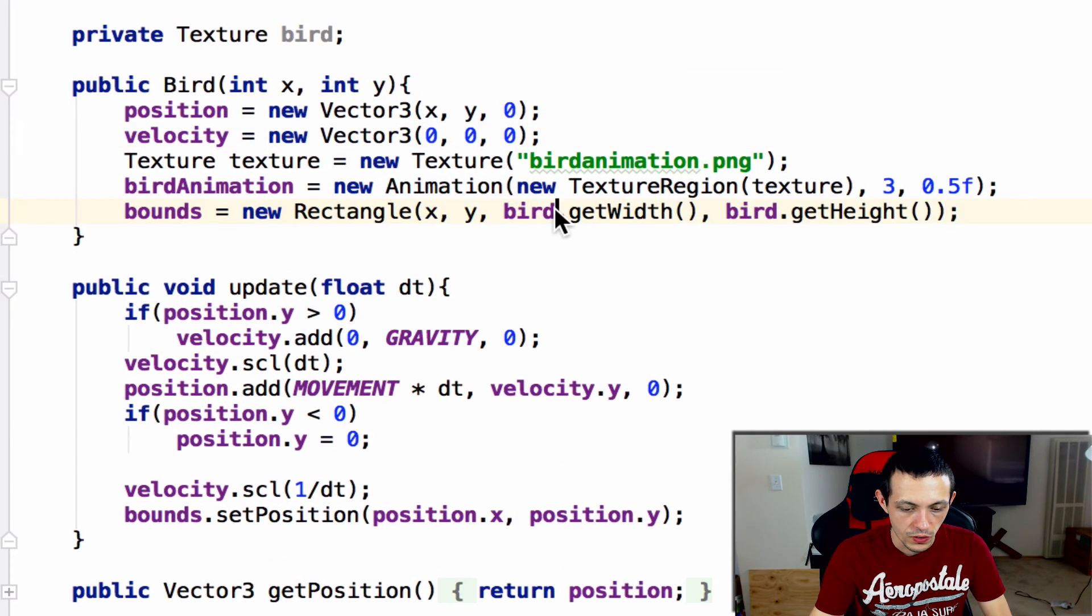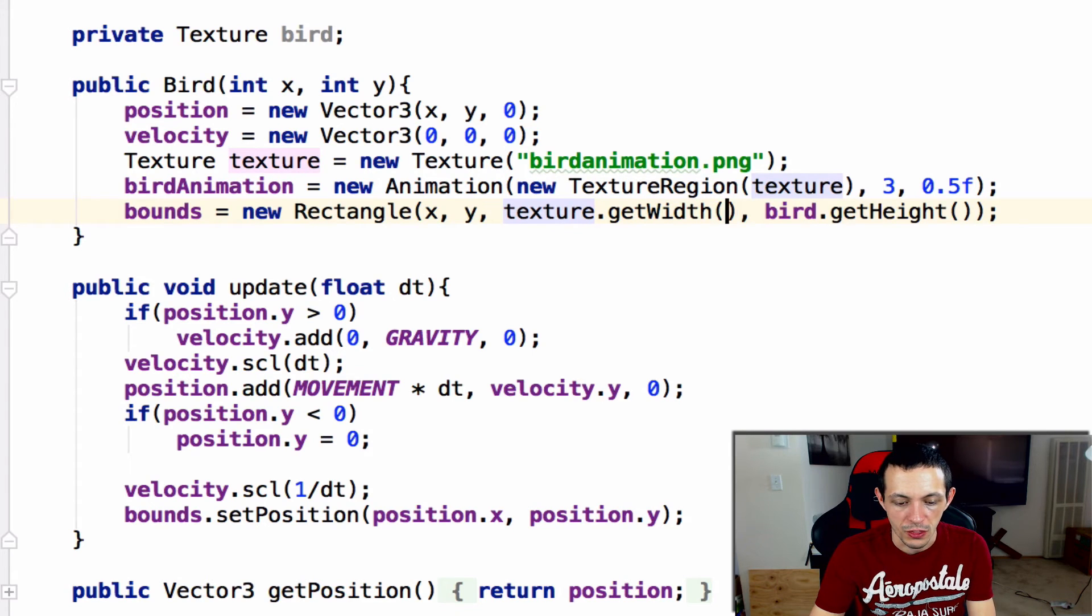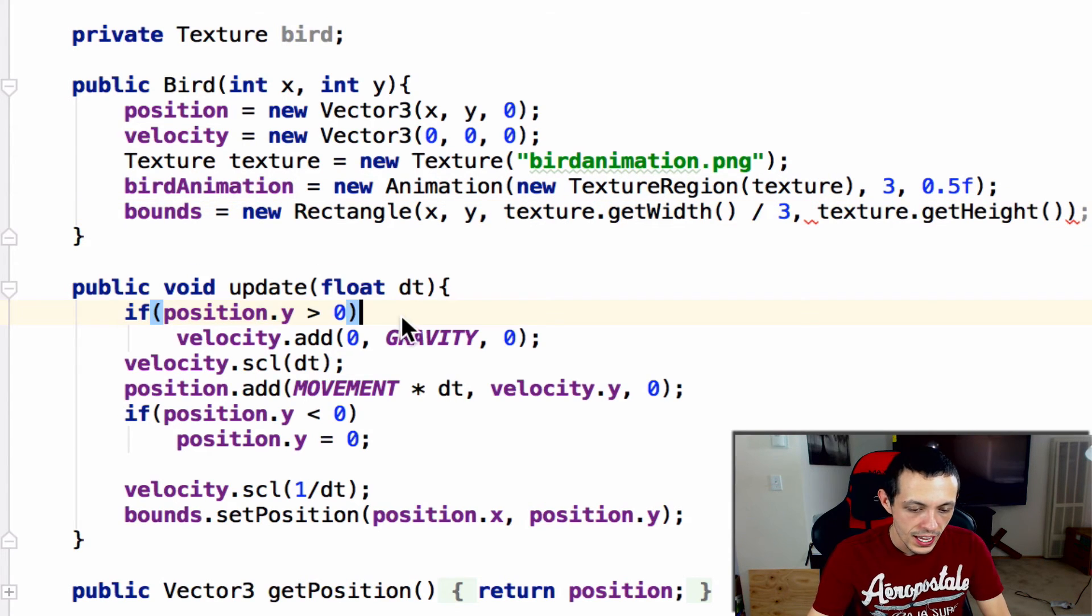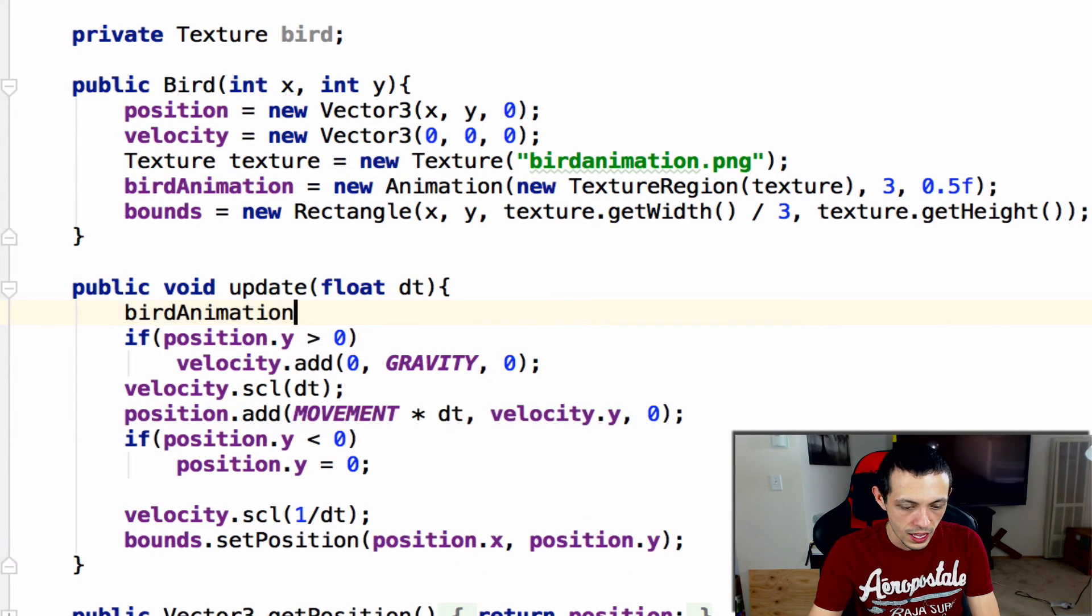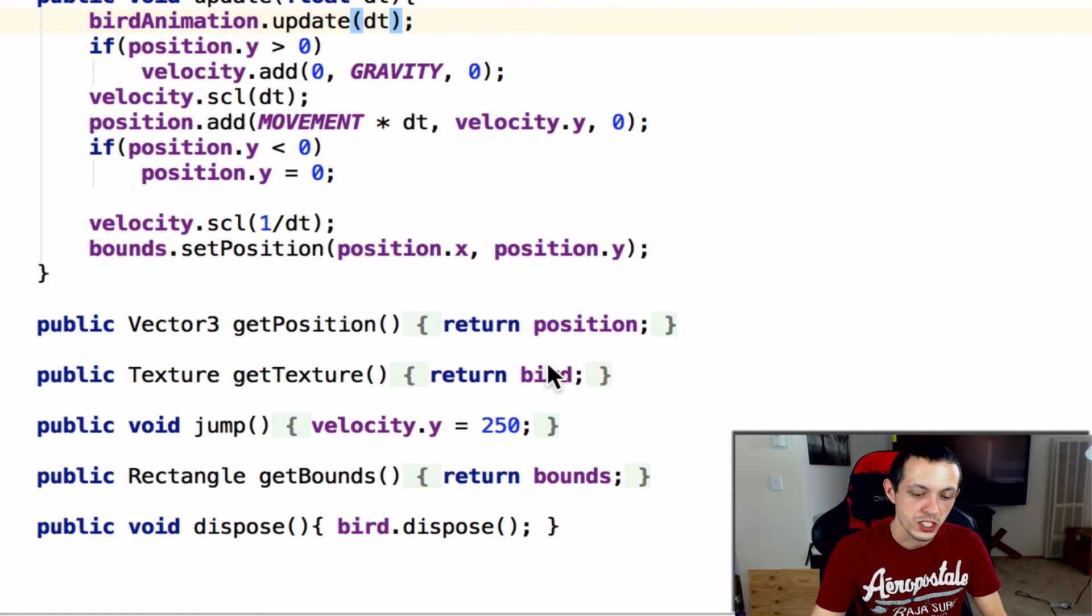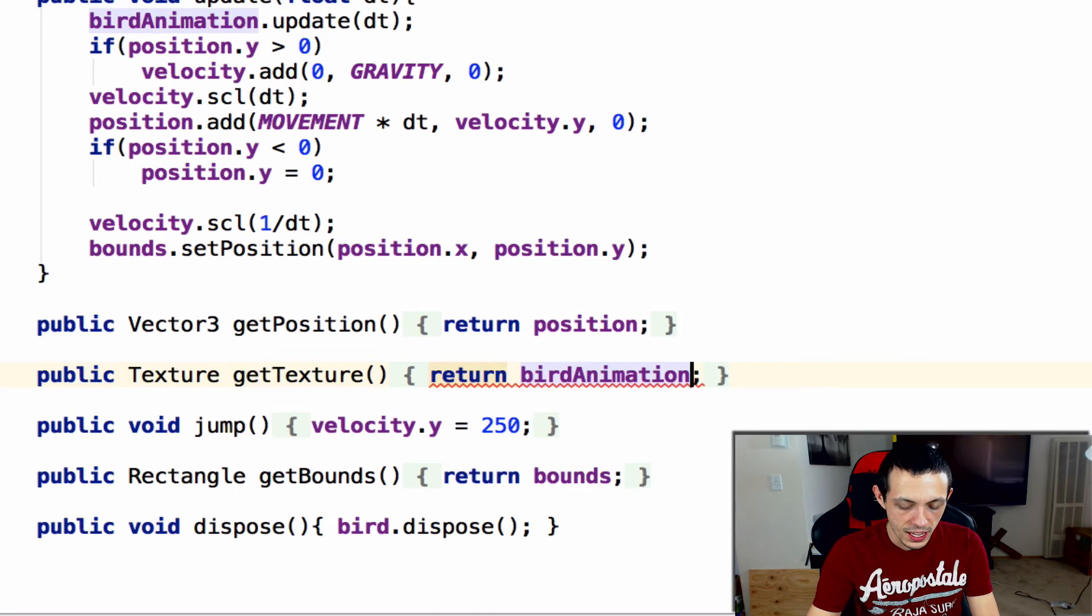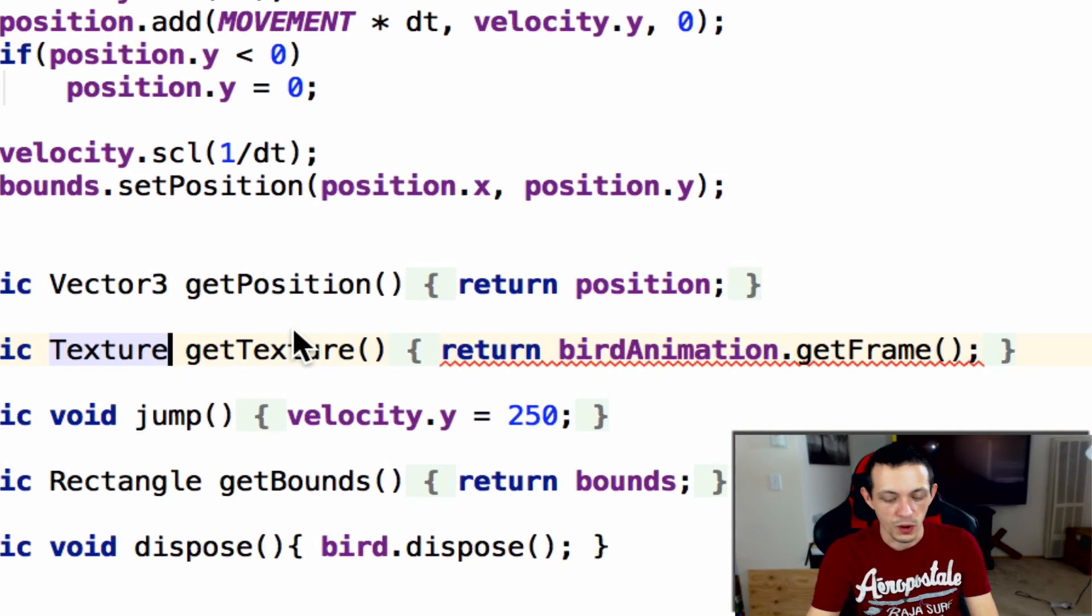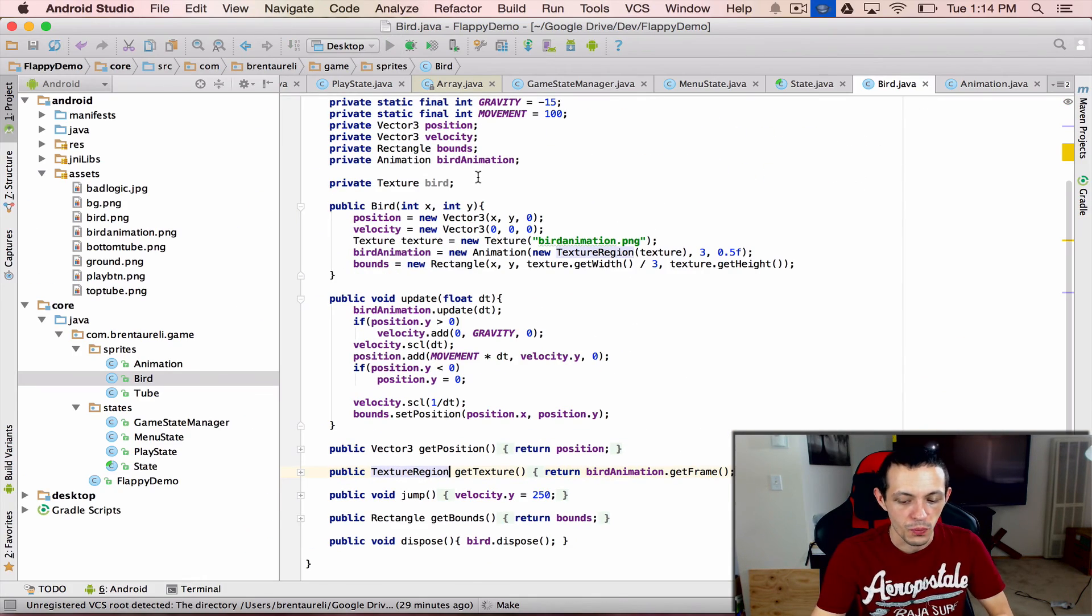Let's get rid of our bird texture here and replace this with texture.getWidth. Since the width is currently three frames we need to divide that by three. Then we need to on every update method update our animation, so birdAnimation.update and give it our deltaTime. When we're going to get our texture we're going to say birdAnimation.getFrame instead. So now instead of returning a texture we're actually returning a texture region.